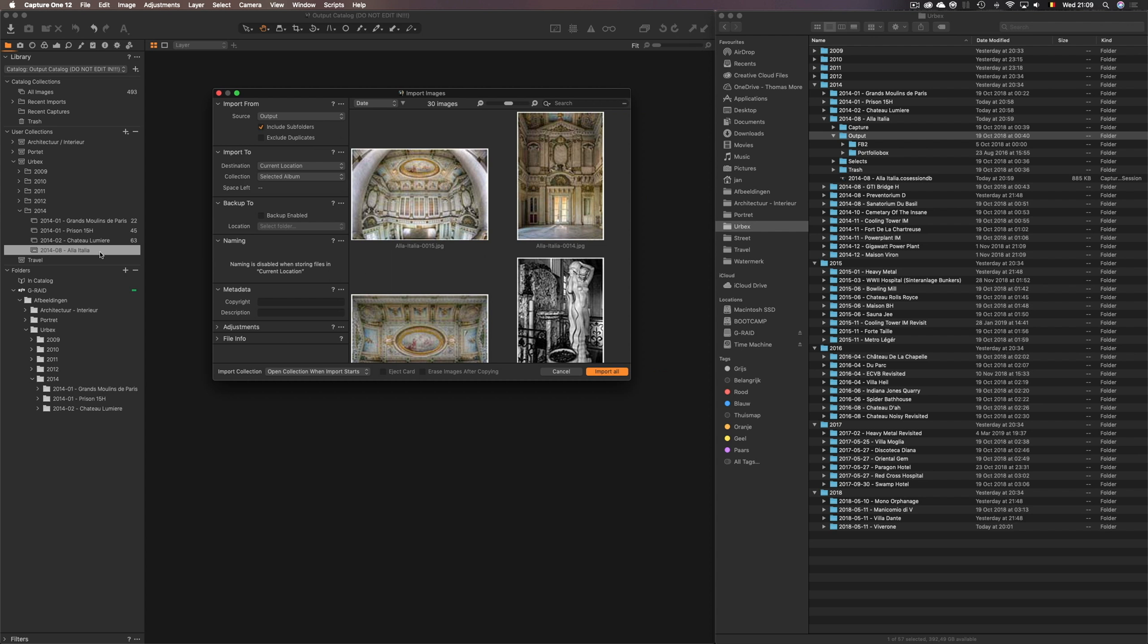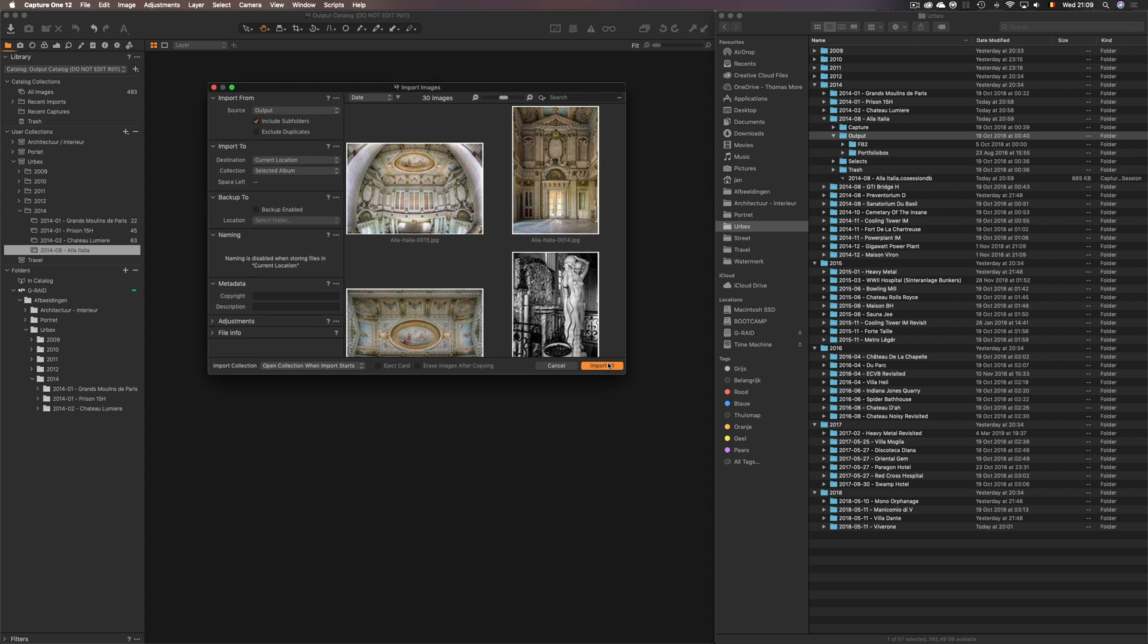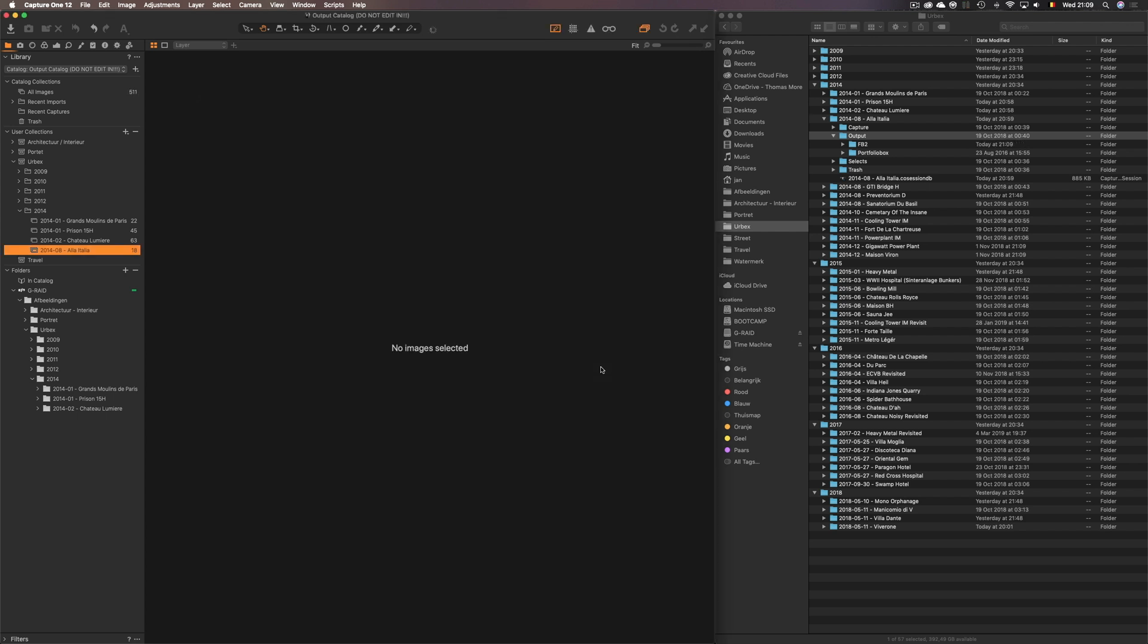As for a collection I make sure I have selected album which reflects back to the album I highlighted here. So you gotta make sure this one is selected. Otherwise you have to drag them manually to it afterwards and that's quite cumbersome. Just do it right from the start. Then click import all.